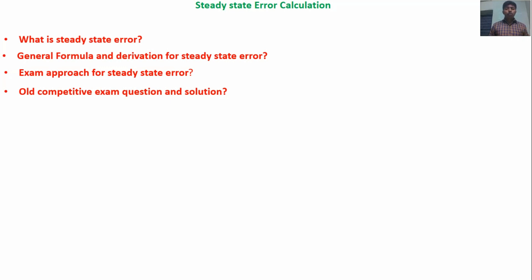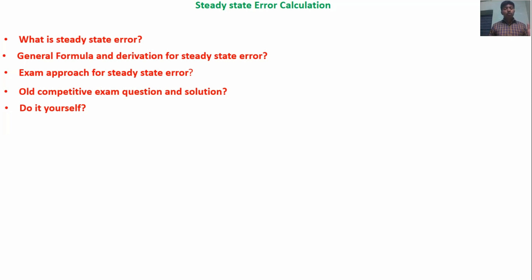In the exam, time consumption is very important, so you have to solve questions in a very quick time period. By the exam approach, you can solve steady state error questions within a quick time period. Fourth, I will solve old GATE and IES exam questions — standard questions. Finally, I will show some practice questions that have already been asked in government examinations for you to try.